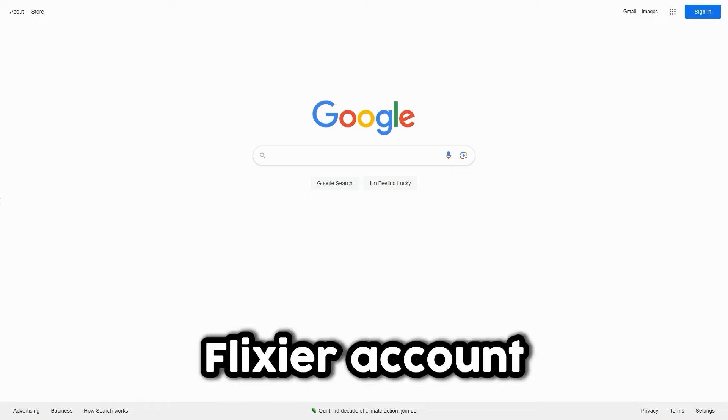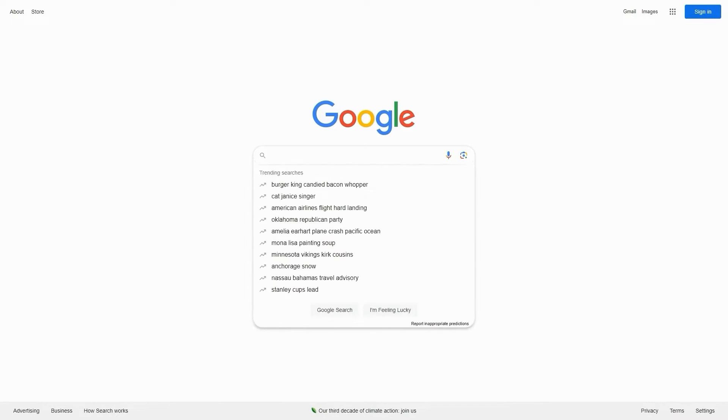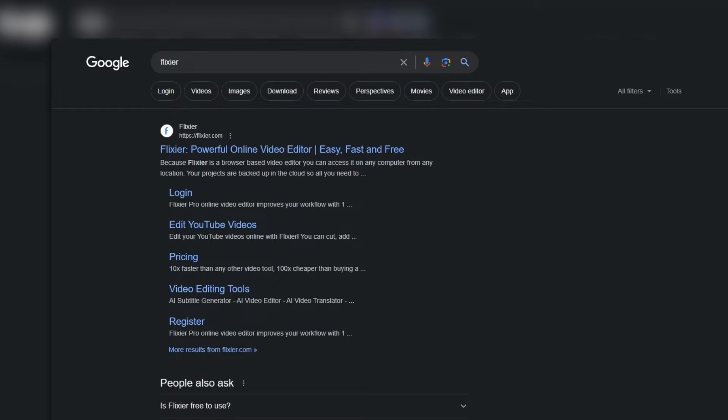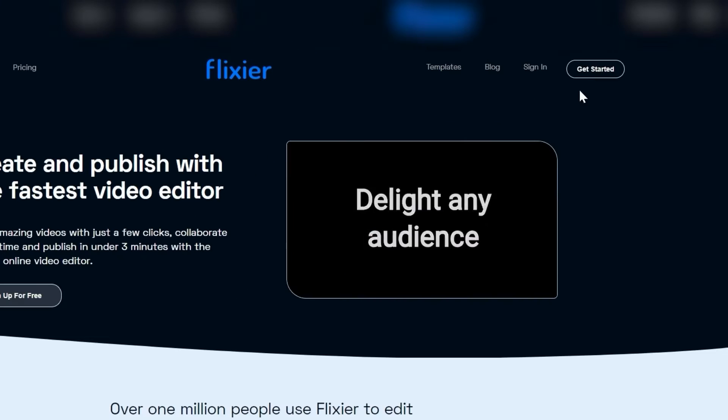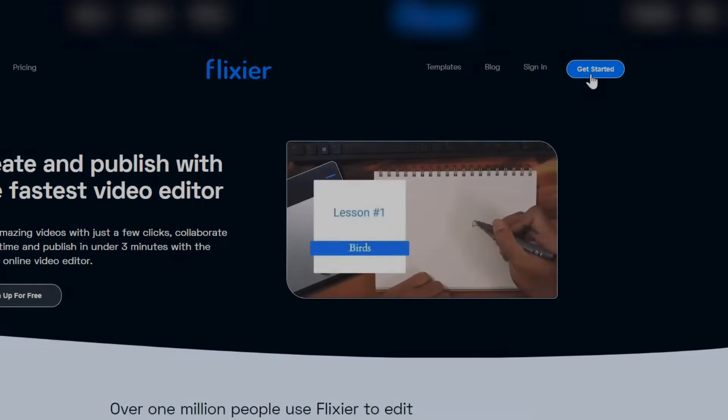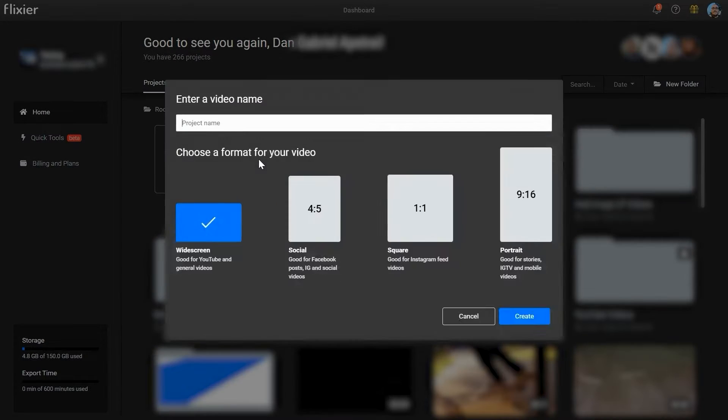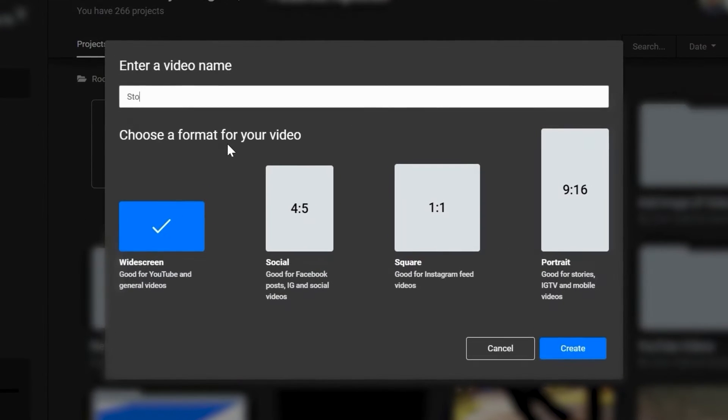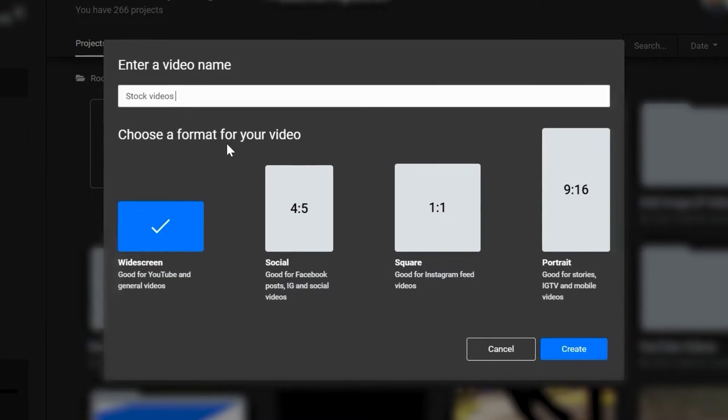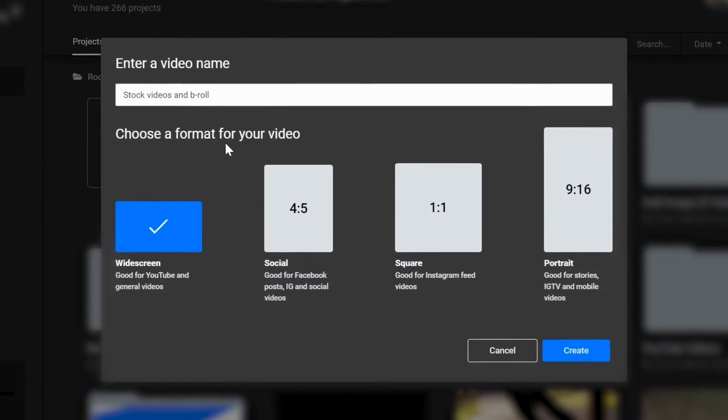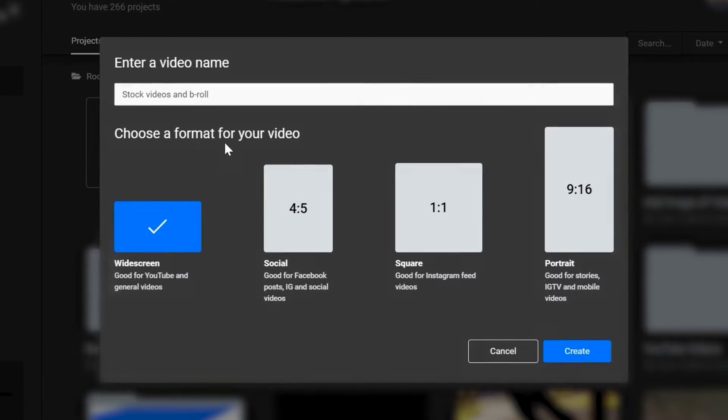First, you'll need a Flixier account. If you don't already have one, look up Flixier on Google and then click Get Started. Now I'm going to create a new project to show you where you can find free b-roll, stock footage, sound effects and royalty-free music.